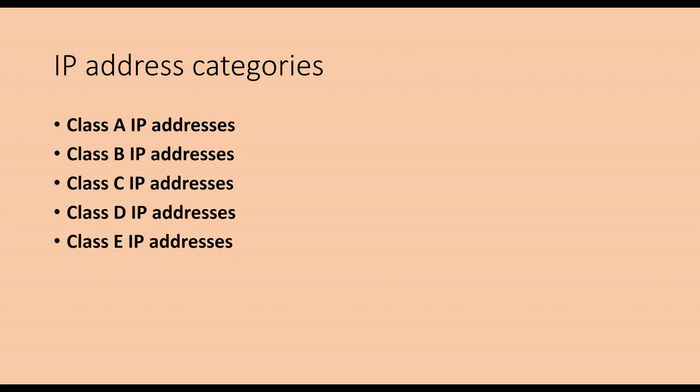Class D IP addresses, multicast. The first 4 bits are 1110 in the range of 224.0.0.0 to 239.255.255.255. Class E IP address, the first 4 bits are 11110 in the range of 240.0.0.0 to 254.255.255.255.